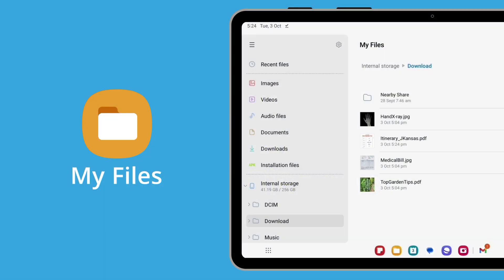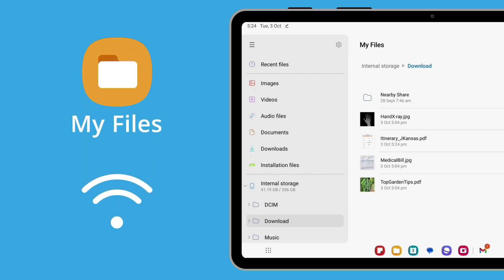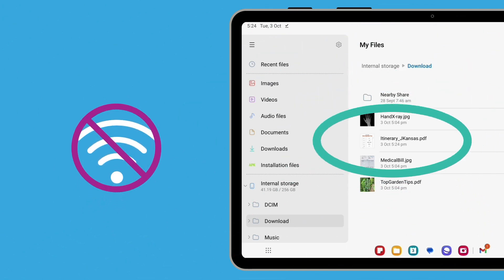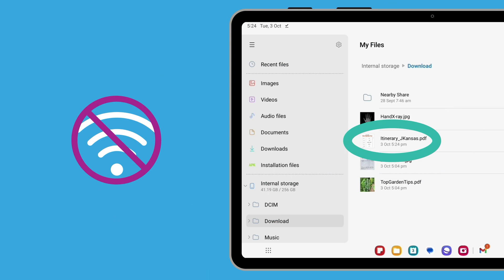My Files is the place on your Android tablet where saved files are stored. You don't even have to be connected to the internet to access saved files. So if you save your travel itinerary to My Files, you'll be able to access it whenever you need it.